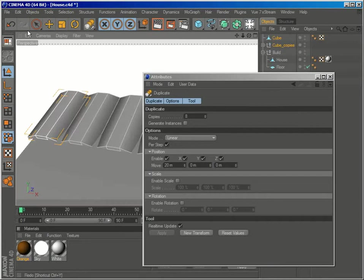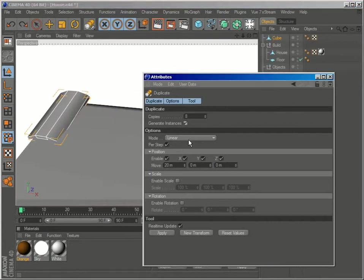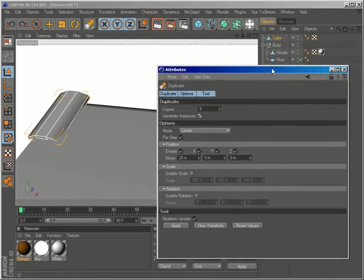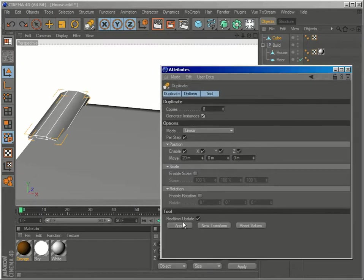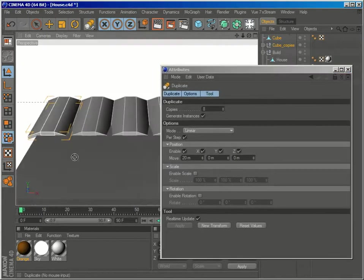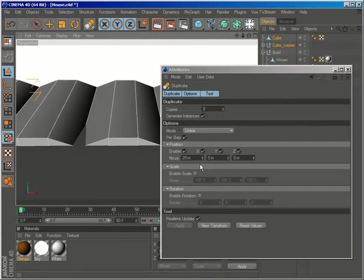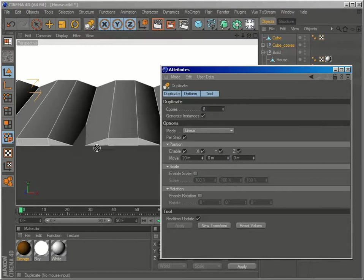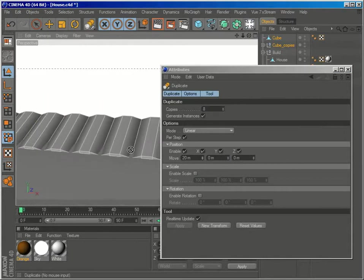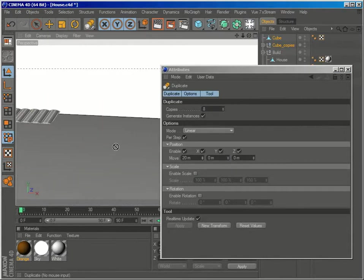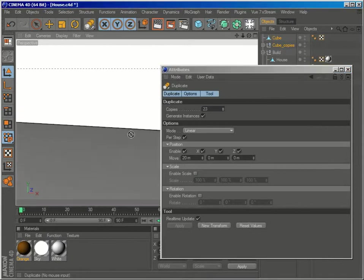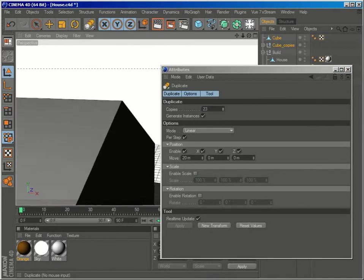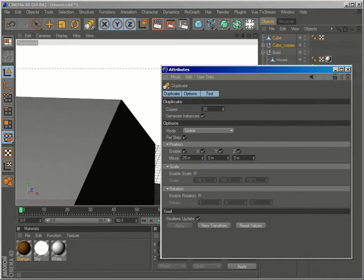Just let me undo that and check here, generate instances. So if you want, you can modify the original object and the instances will be modified accordingly. So let's hit apply. And 20 seems like a good number, but you can change it dynamically. And what we can do is pump up the number of copies just so we can cover all of the roof.